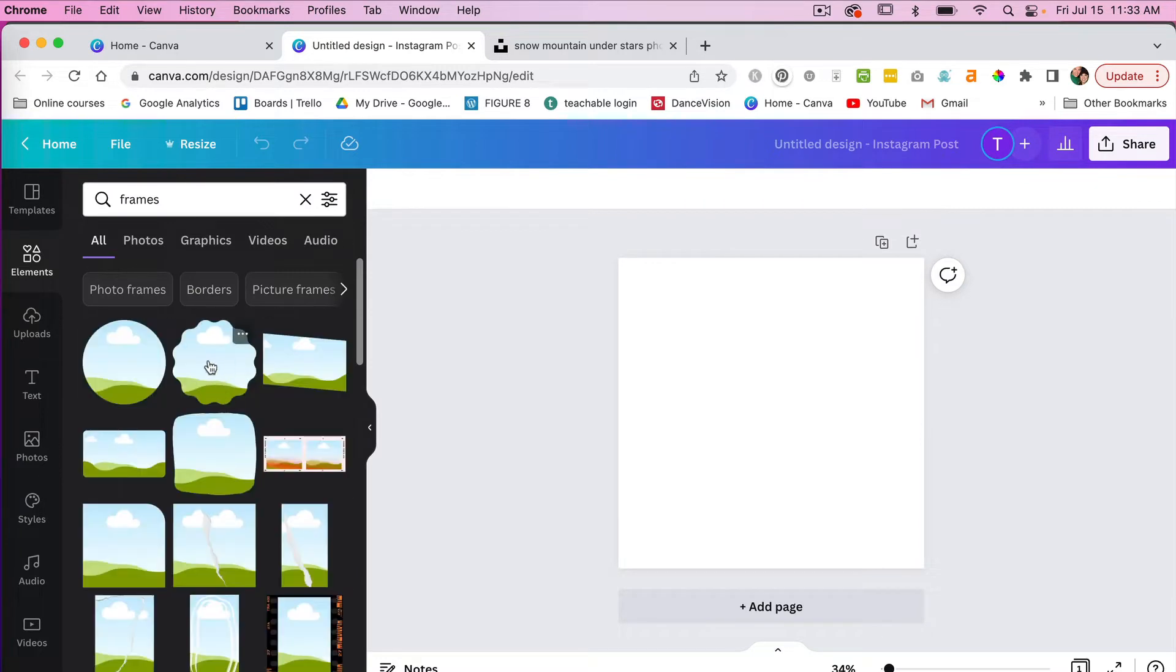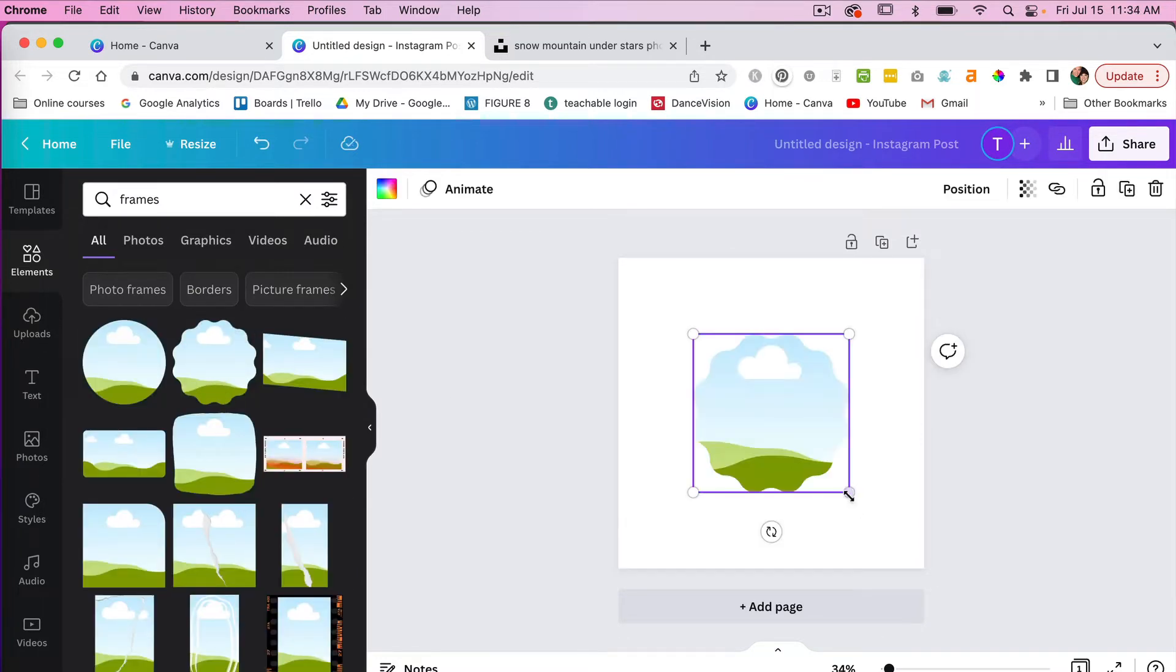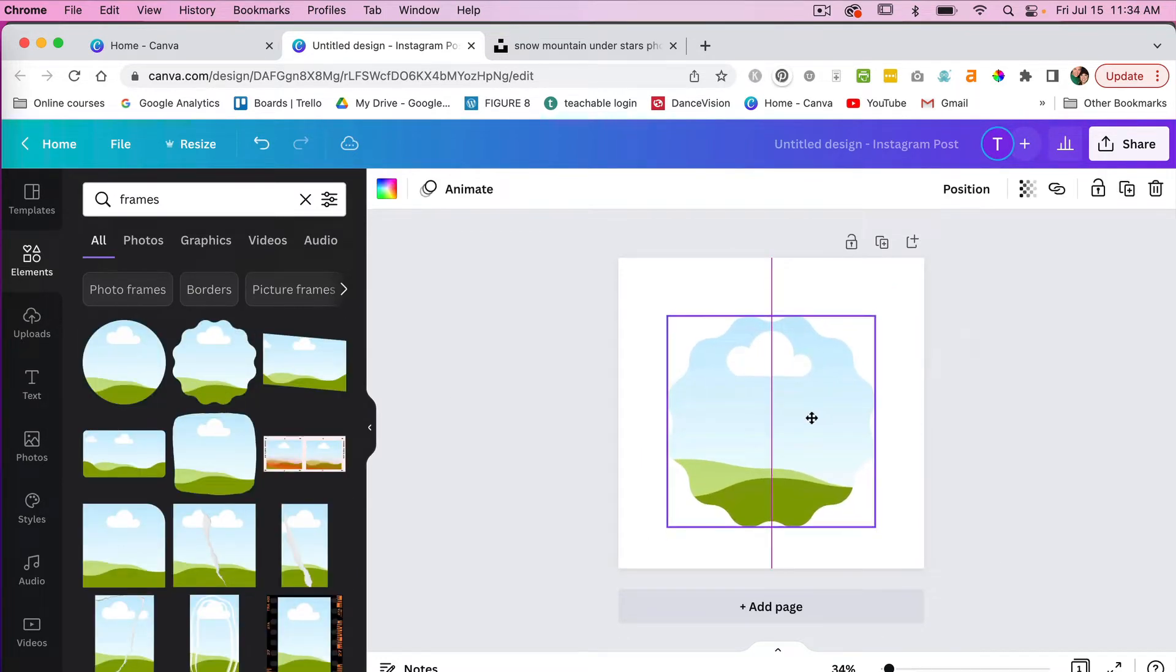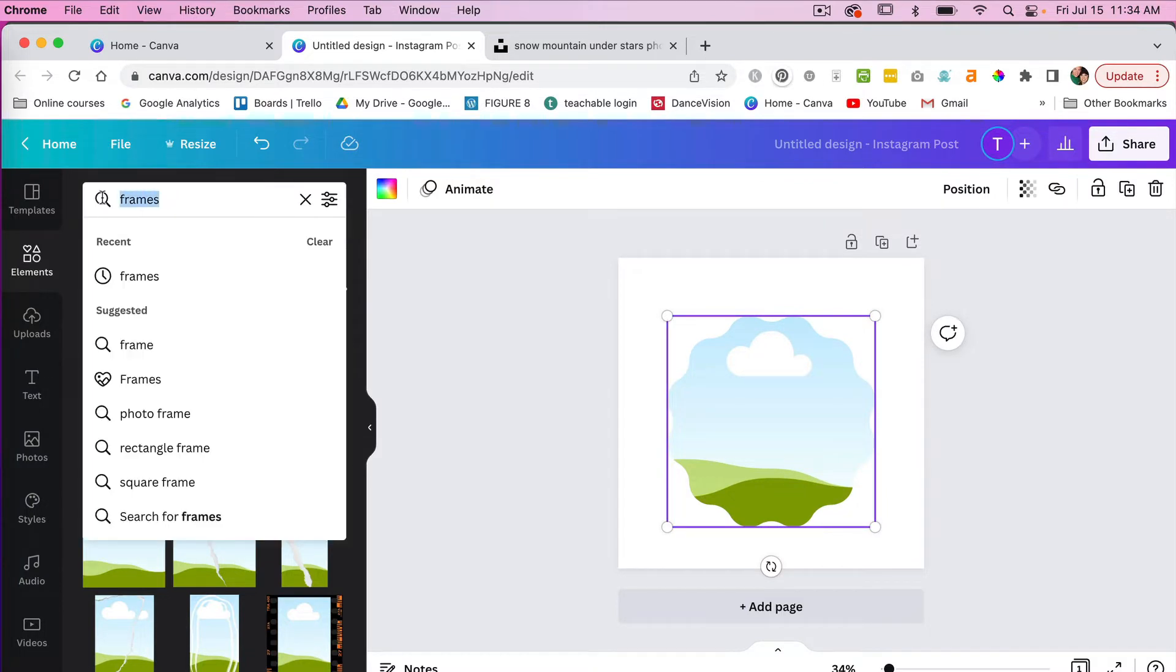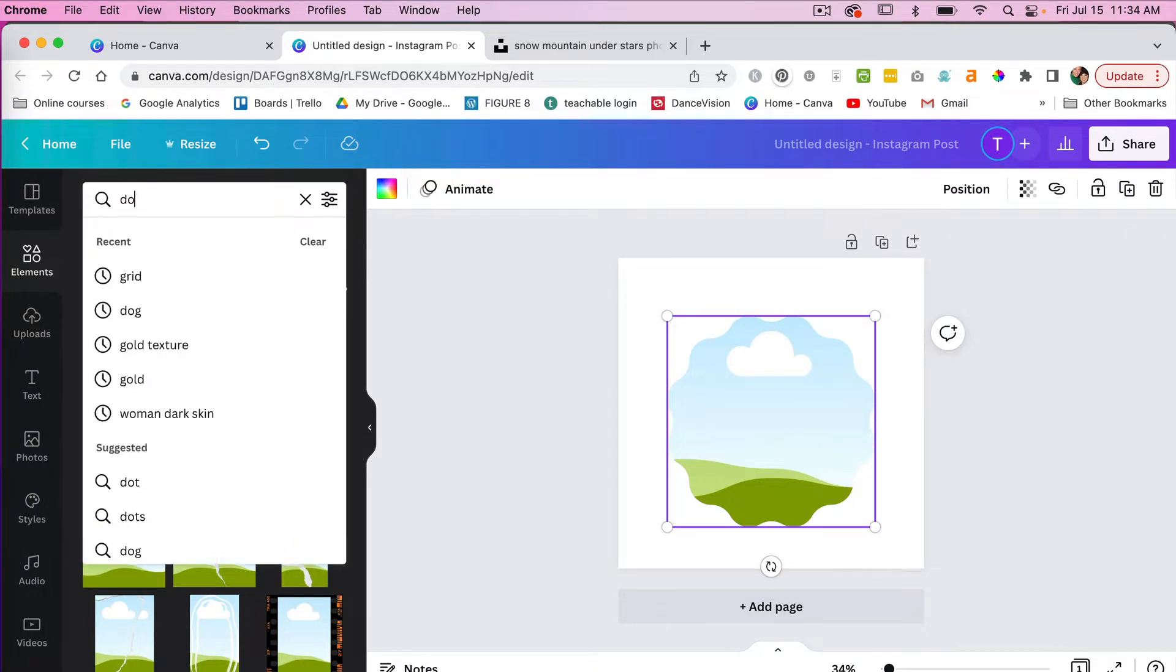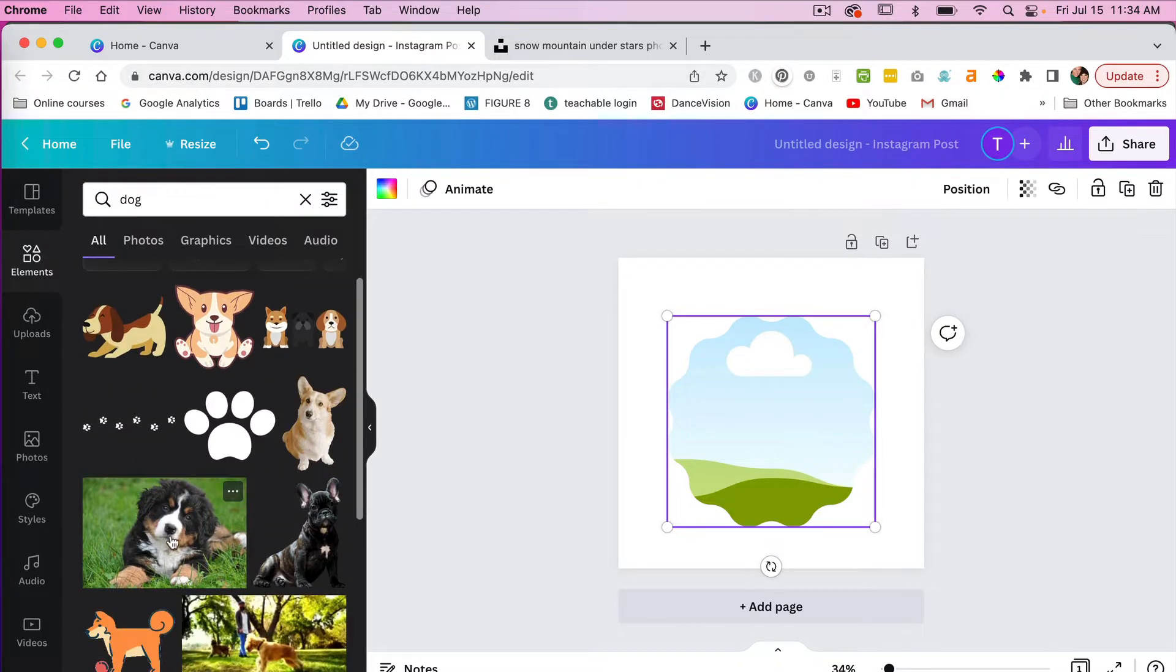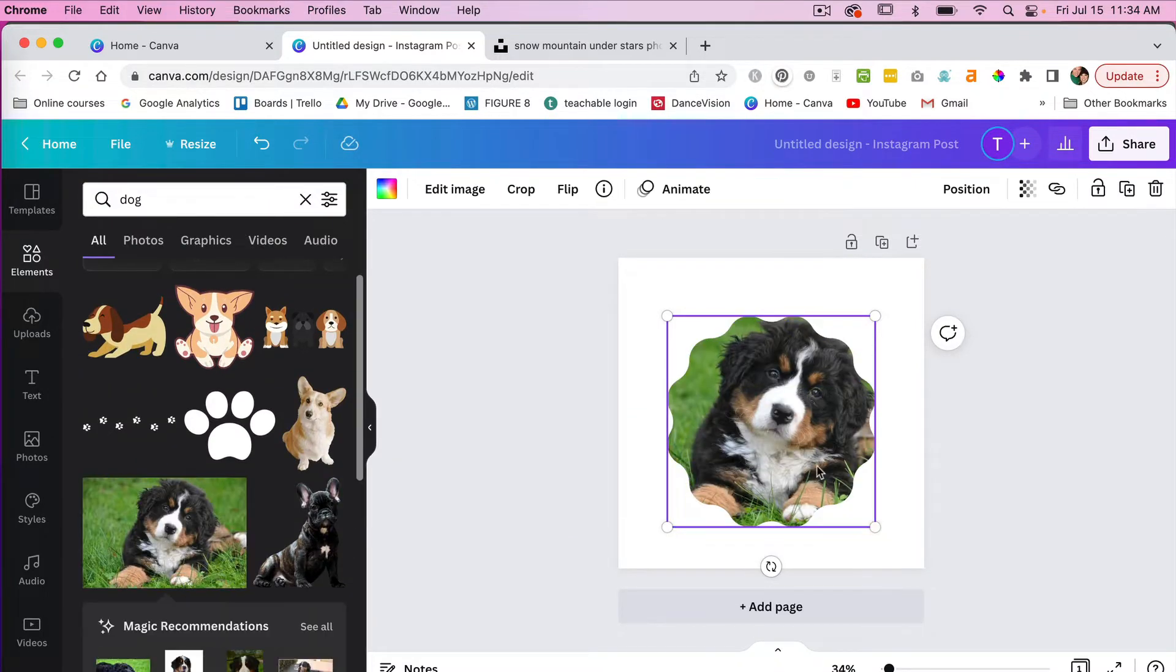So let's just go ahead and select a frame here. With the frame you can add a photo. We'll select a dog image here and then we'll just drag it into our frame and then your picture will take on the shape of your frame.